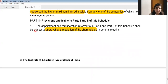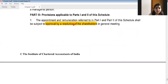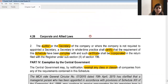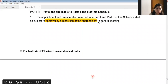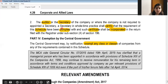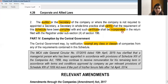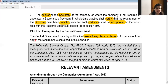The provisions applicable to Part 1 and Part 2 of this schedule include: appointment and remuneration referred to shall be subject to approval by a resolution of shareholders in a general meeting; the auditor, secretary, or secretary in whole time practice shall certify that the requirements of the schedule have been complied with and such certificate shall be incorporated in the return filed with the registrar; and Part 4 provides that the central government may exempt any class or classes of companies from any of the requirements contained in this schedule.